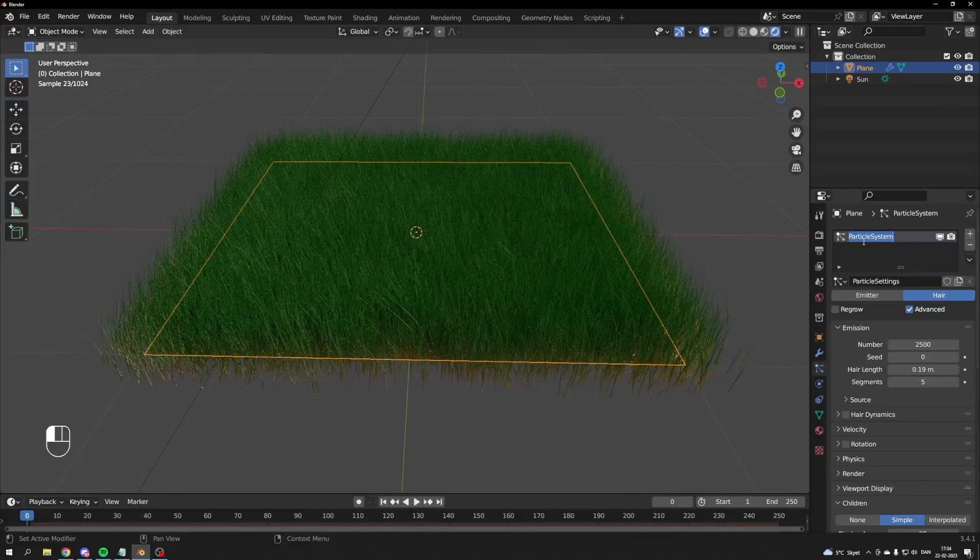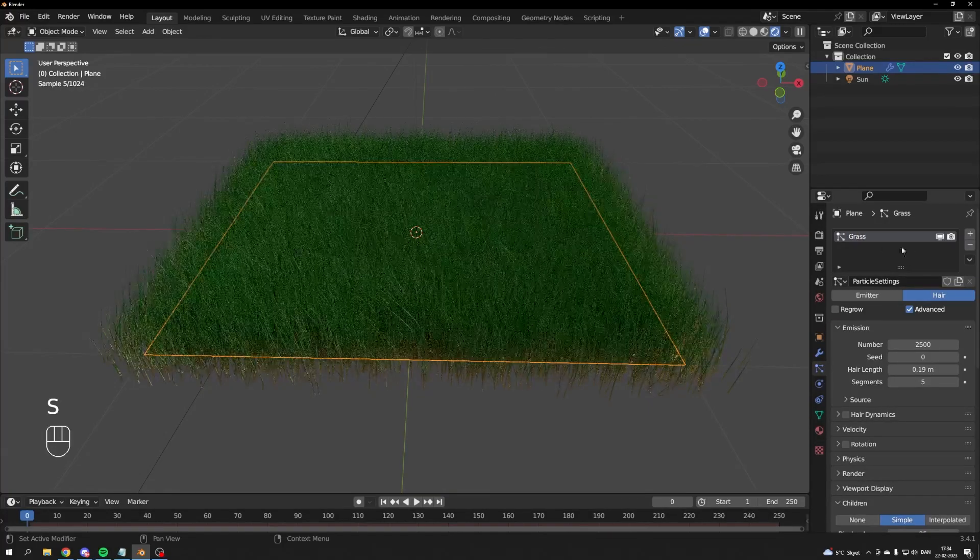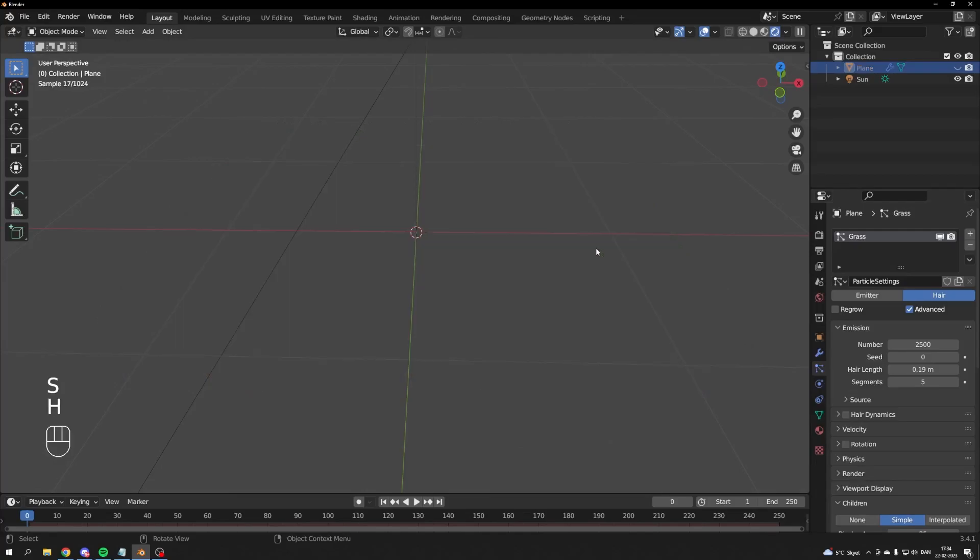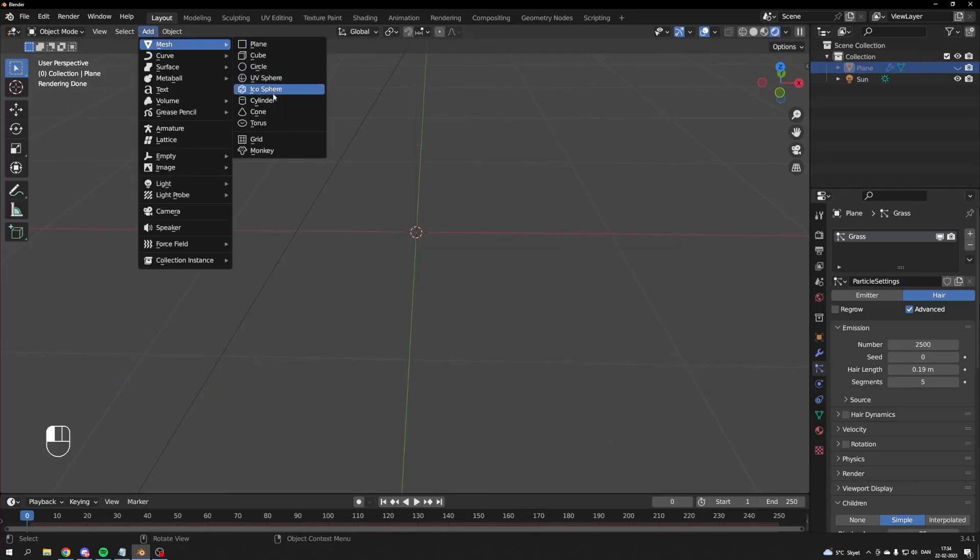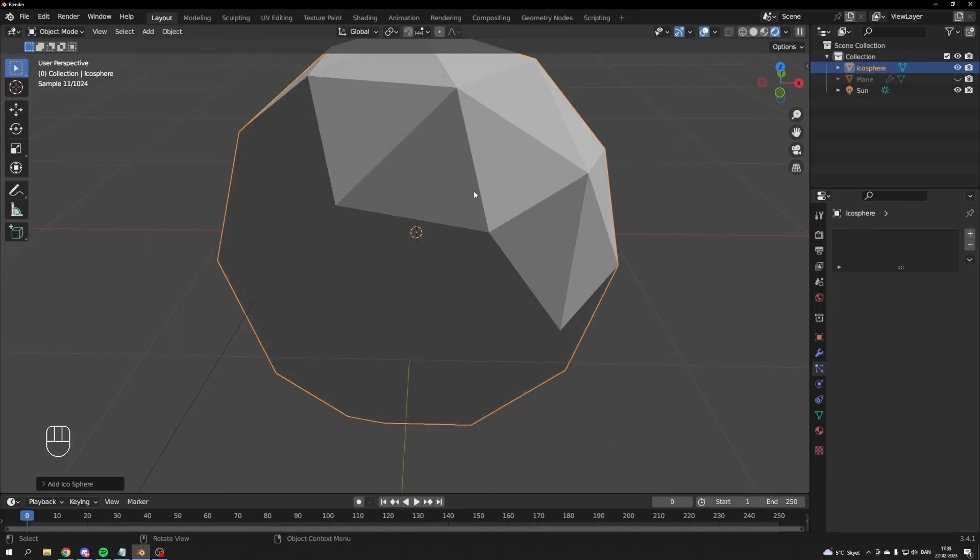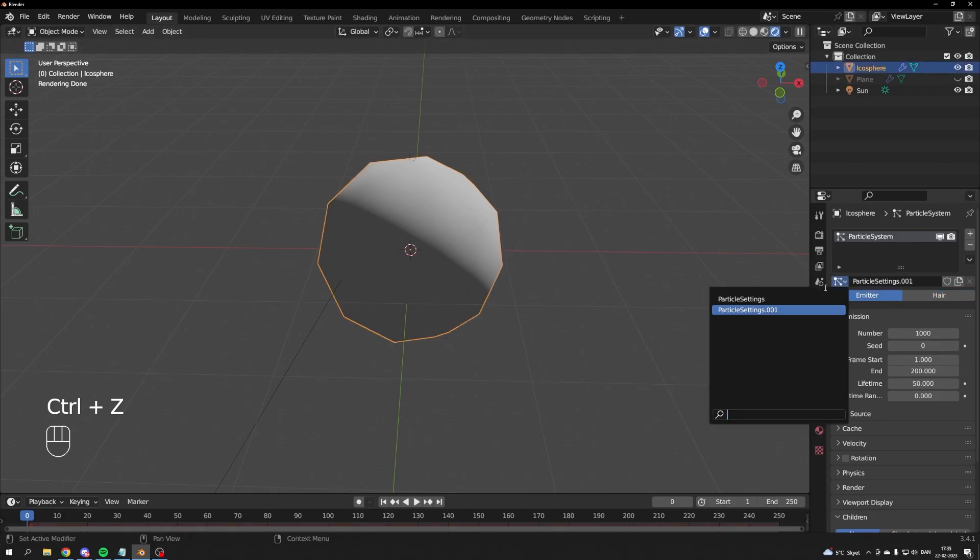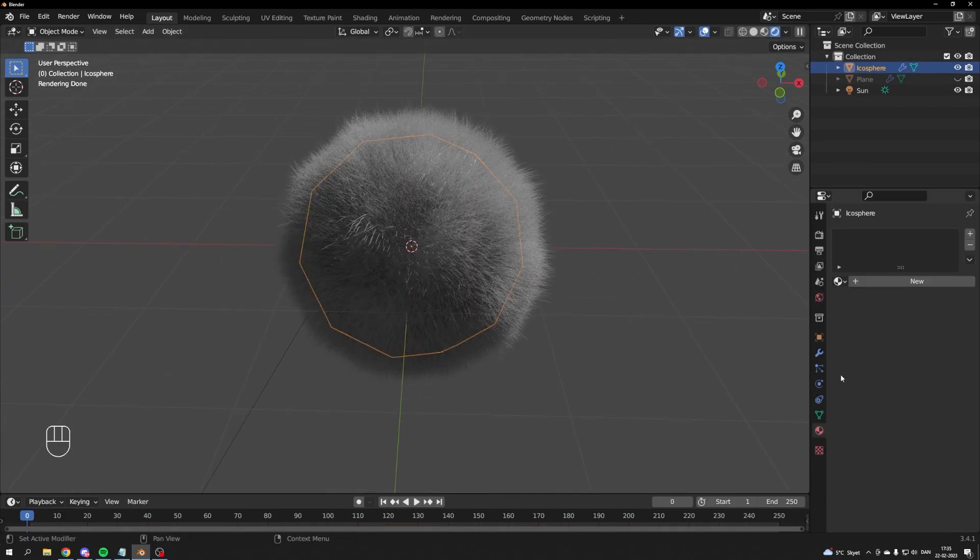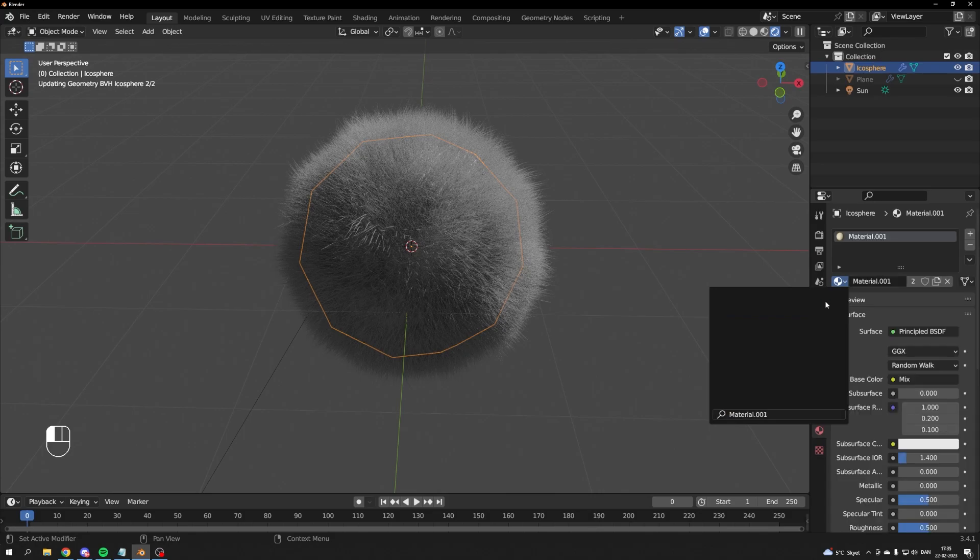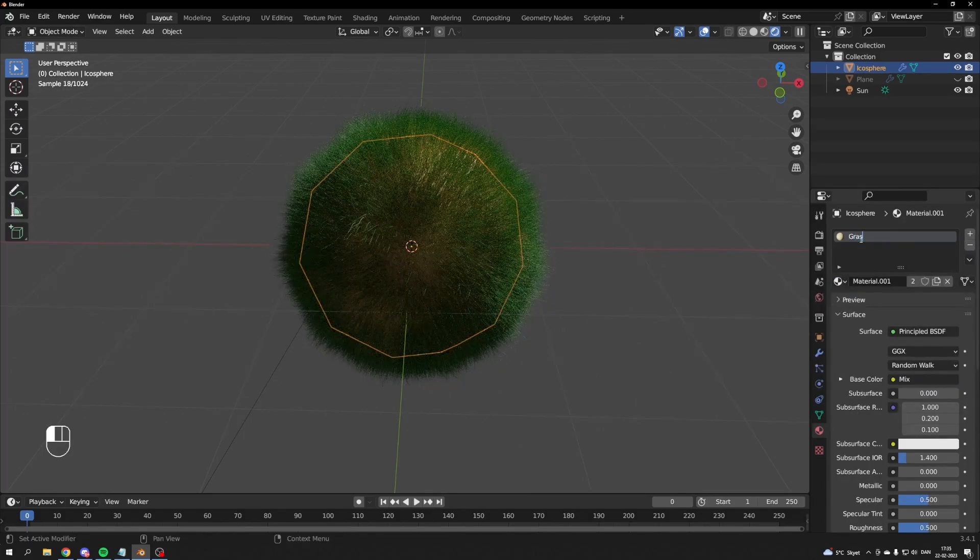Your grass particle system combined with the shader can be applied to almost any object with faces. Press H to hide your grass and add in an ISO sphere. Add a particle system and choose the system you just made. Apply the shader as well. I just renamed it so I can find it later.